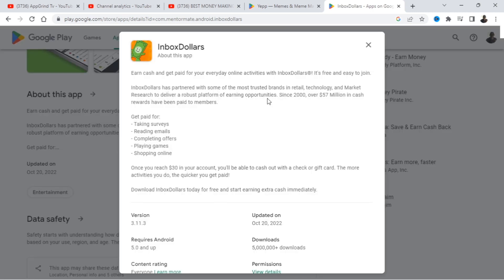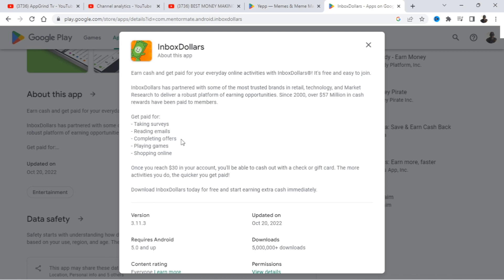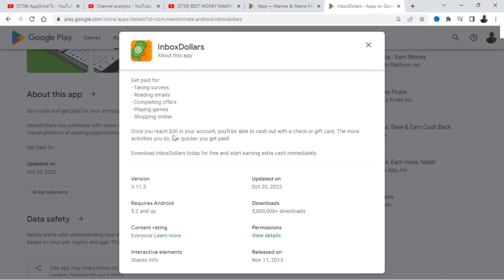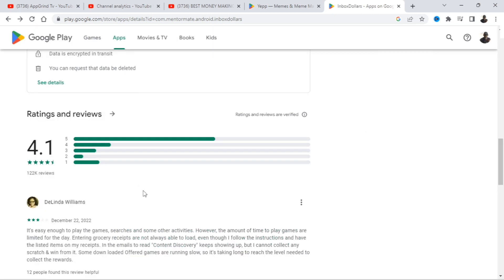So Inbox Dollars has partnered with some of the most trusted brands in retail, technology, and market research to deliver a robust platform for earning opportunities. Since 2000, over 57 million in cash rewards have been paid to members. So you're going to get paid for taking surveys, reading emails, completing offers, playing games, and shopping online. Once you have reached $30 in your account, you'll be able to cash out with a check or gift card. The more activities you do, the quicker you get paid.